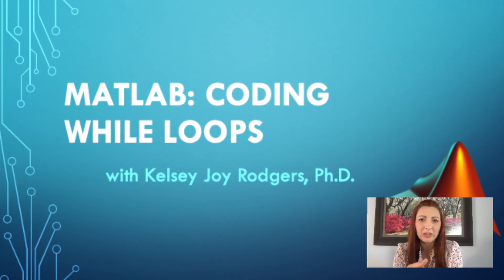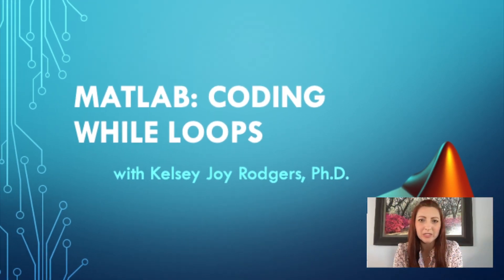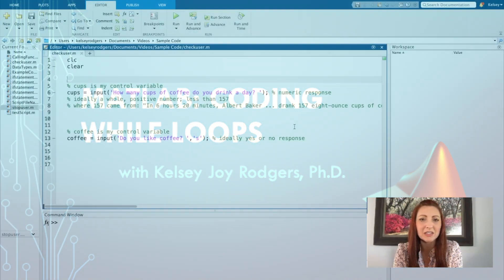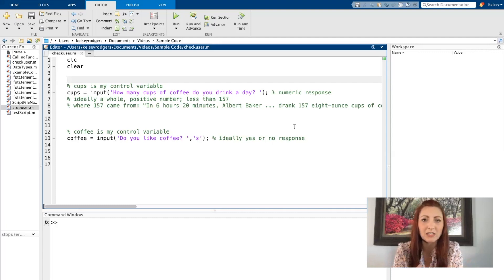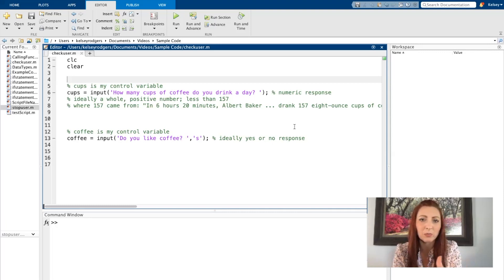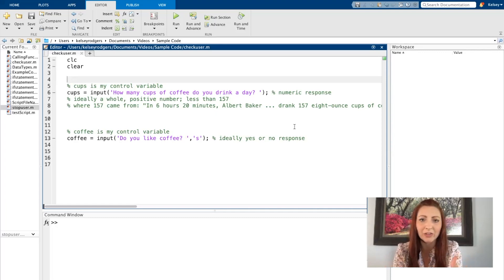When writing code, one of the common problems that we'll face is repeating lines of code. Once I write a line of code, sometimes there's a reason for repeating that line. Depending on the purpose and the reason, that's going to be what drives which type of loop I pick. While loops I'm going to use when I don't know how many times I want to repeat that line of code.